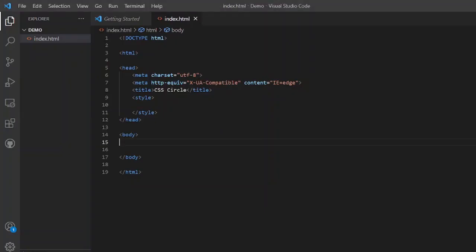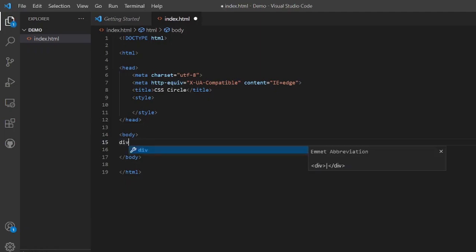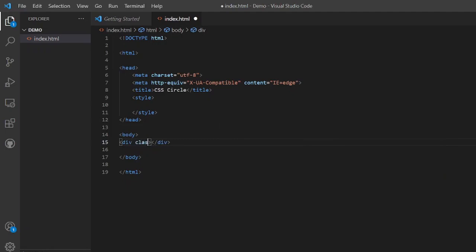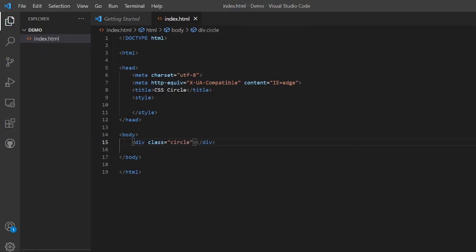Hello friends, in this video we will understand how to make a simple circle using CSS in an HTML file. Let's begin. First of all, in the body tag, we will declare a div and name the div with a class of, suppose, circle.